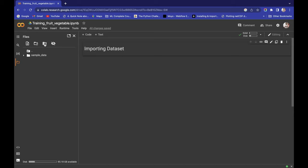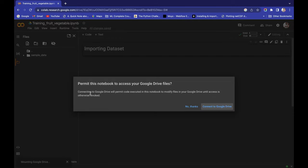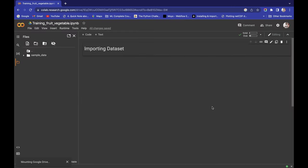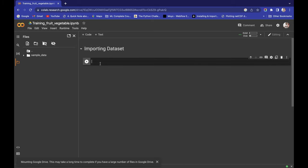Let's go here and mount the drive. When you mount the drive, a pop-up window will appear. Let's connect to Google Drive, as I already explained in the last video. It's showing that it's mounting Google Drive.